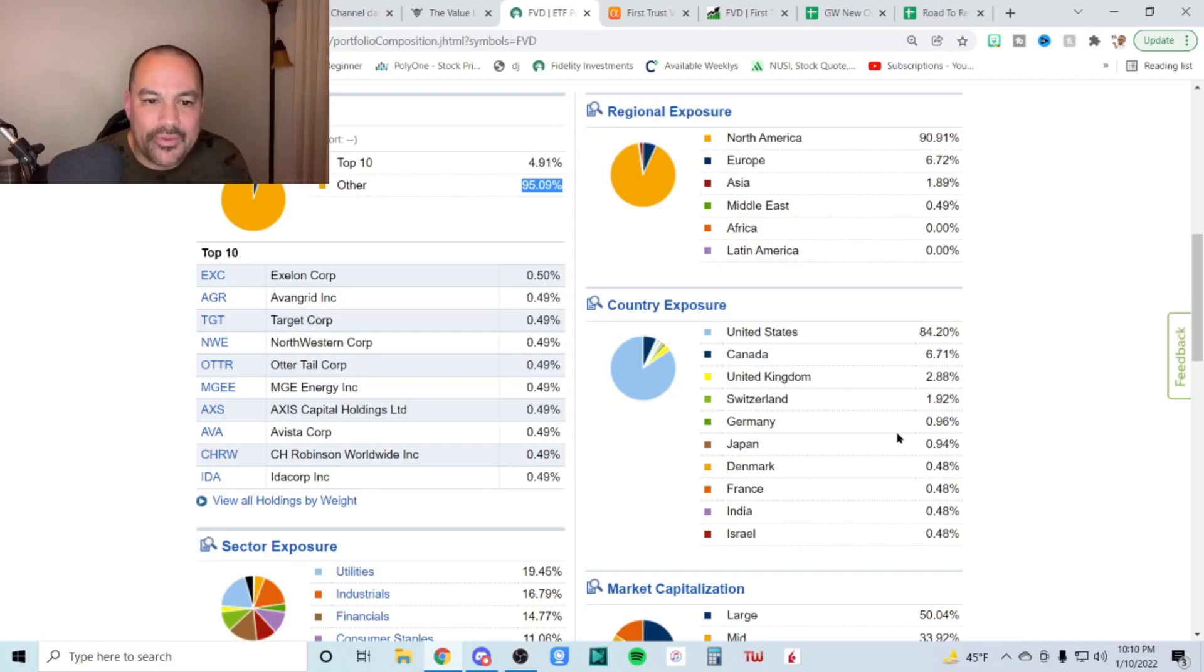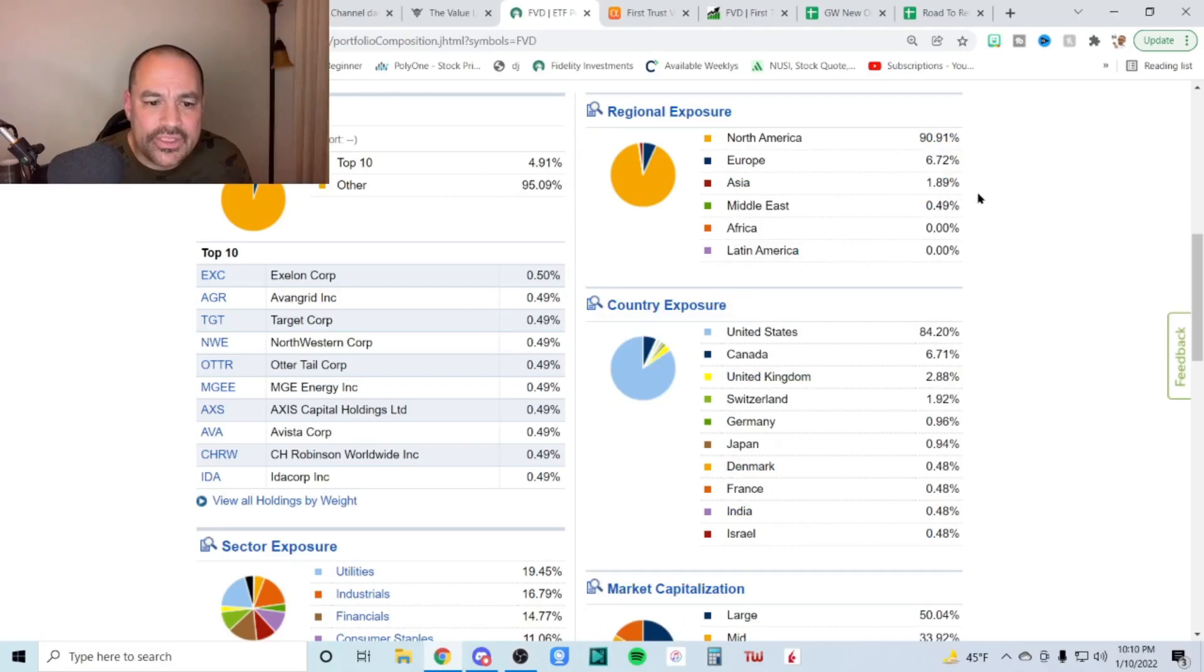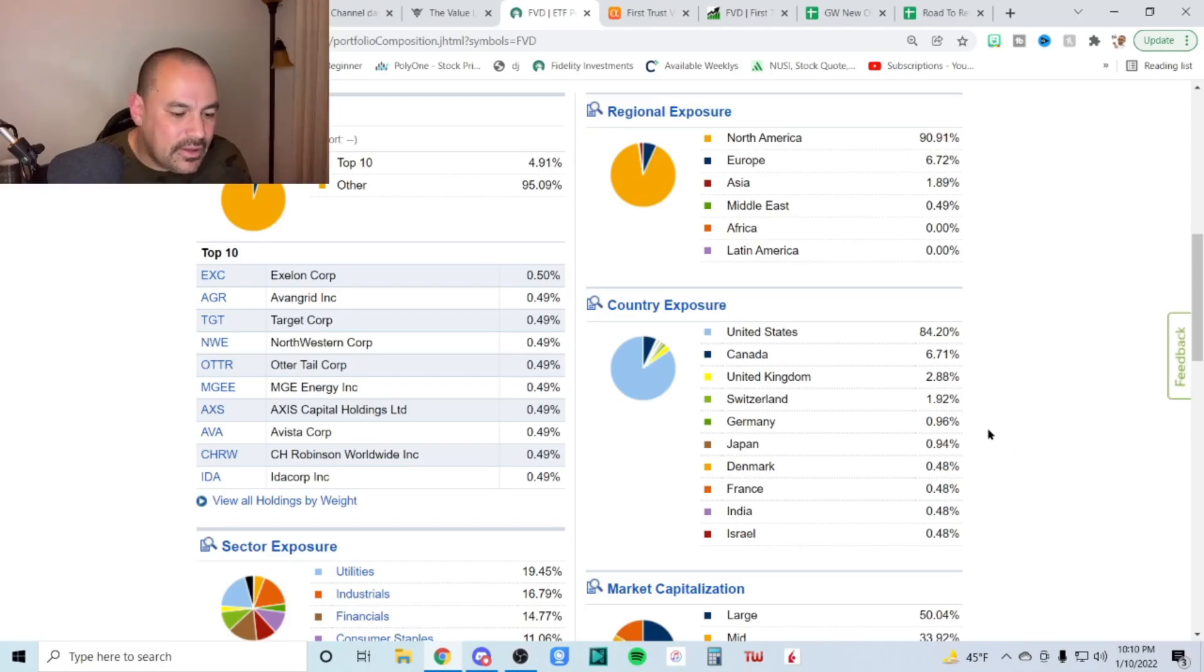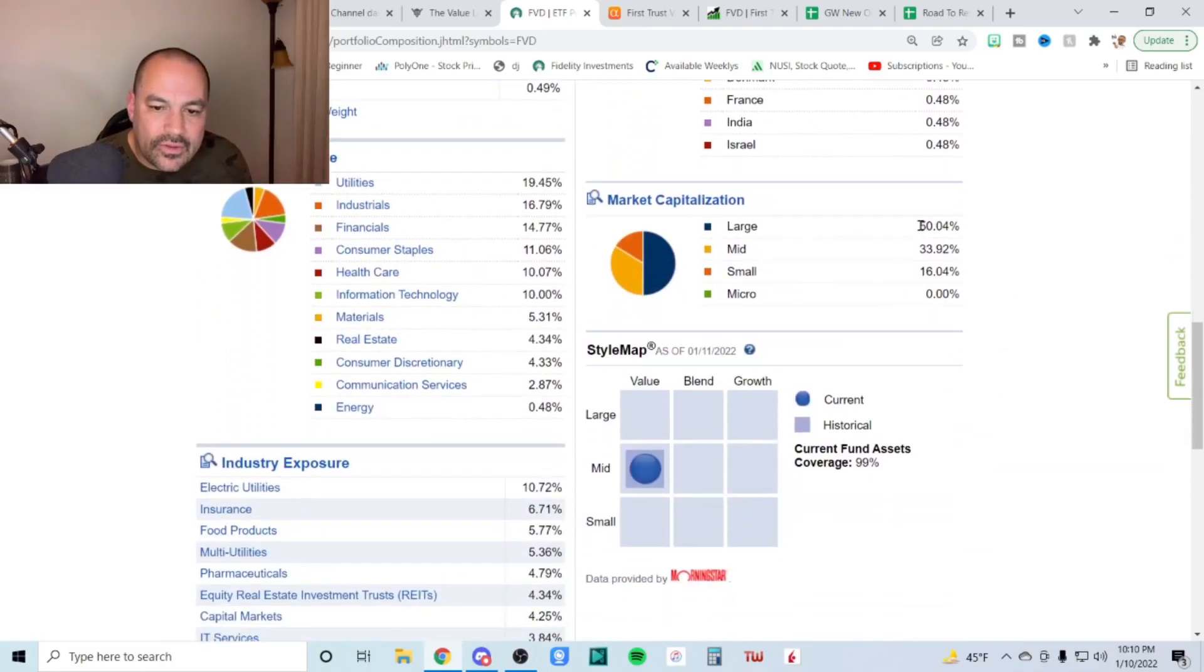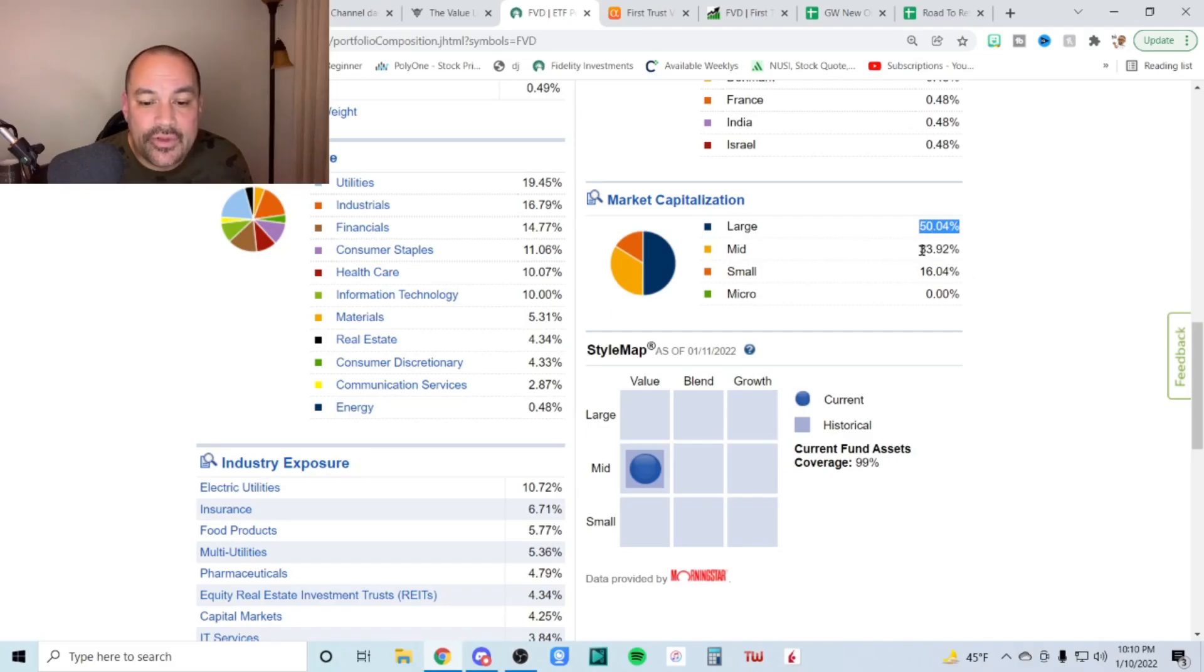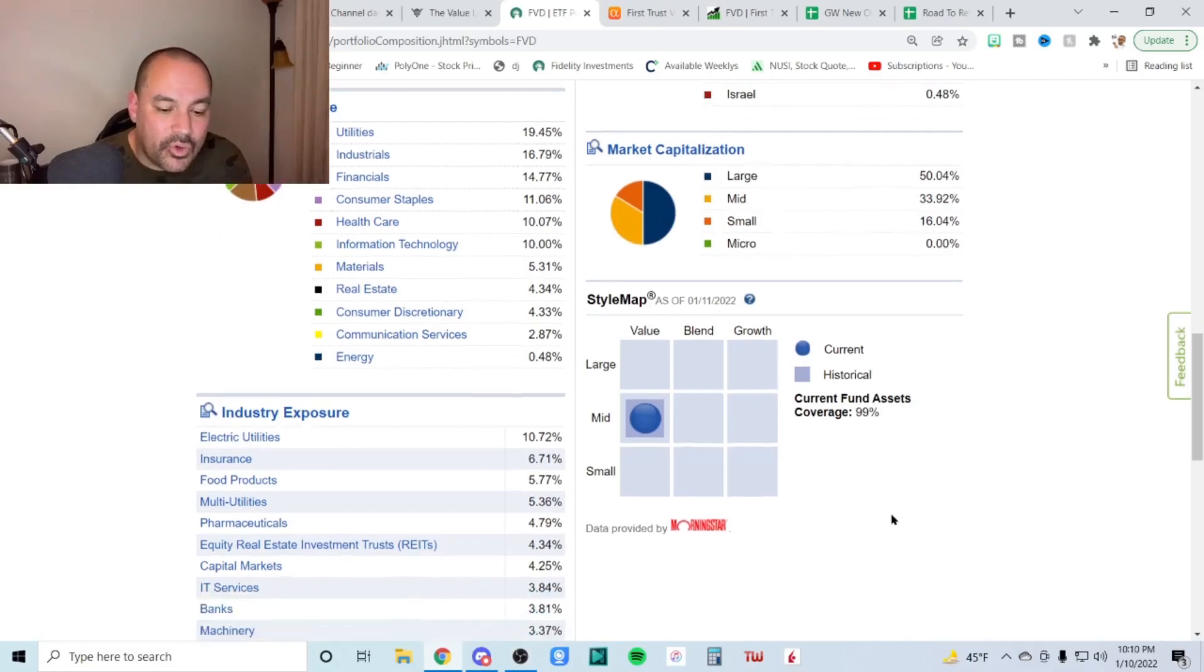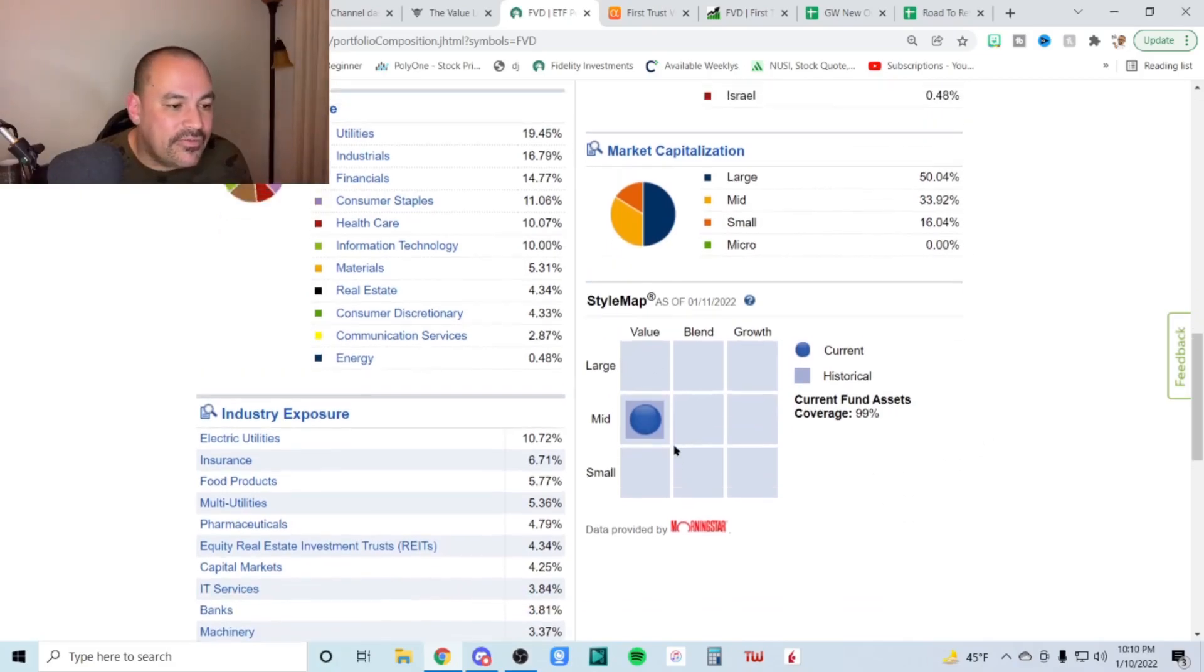Regional exposure, North America, 91%, 6.7% in Europe, a little less than 2% in Asia, half a percent in the middle East. 84% of that is in the U.S., 6.7 in Canada and on down the line. Market cap 50% of the fund is in large cap. 34% of the fund is in mid cap and 16% is in small cap. And Morningstar rates this is a mid cap value fund.